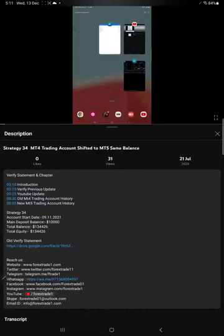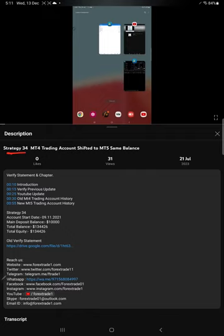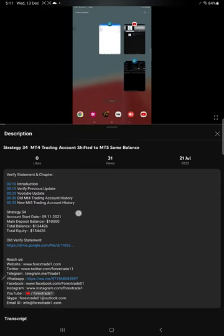Hello everyone, welcome to Forex Trade One. Today we are updating about Strategy 34. The last update was for MT4, 25 changed on 21st of July. As you know, in the YouTube description